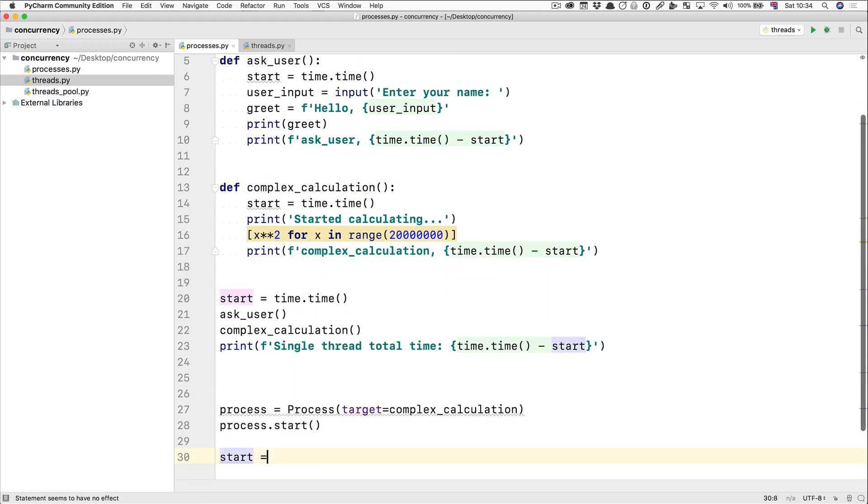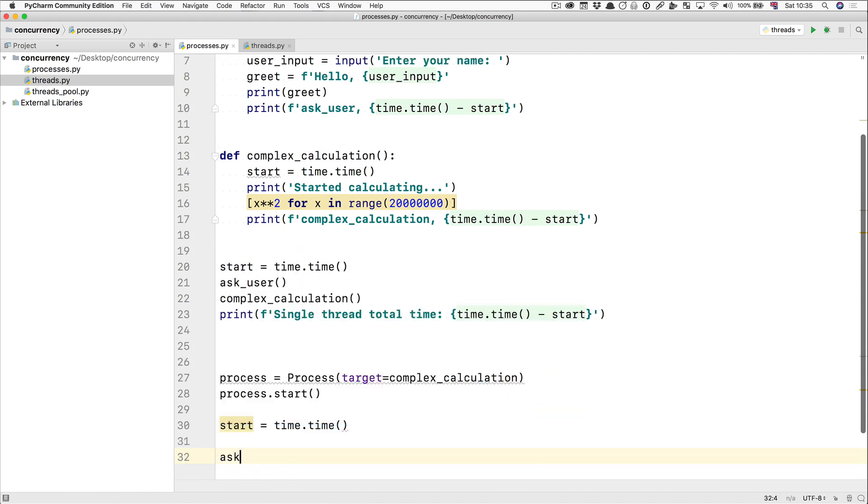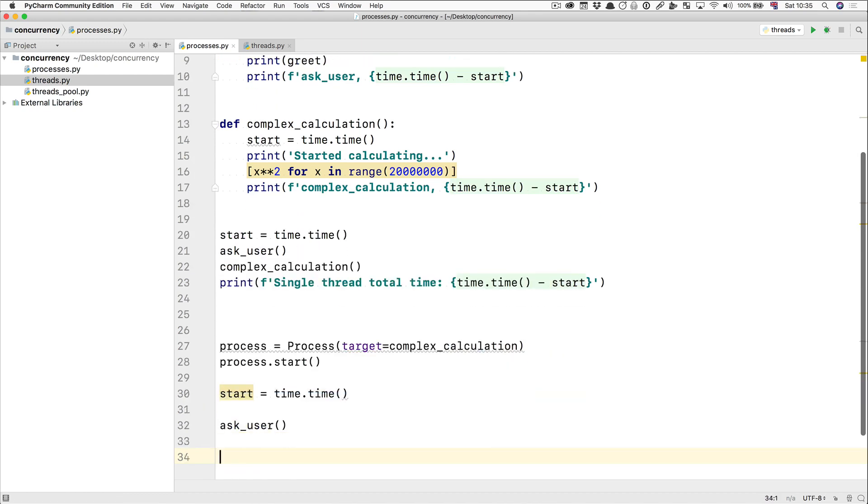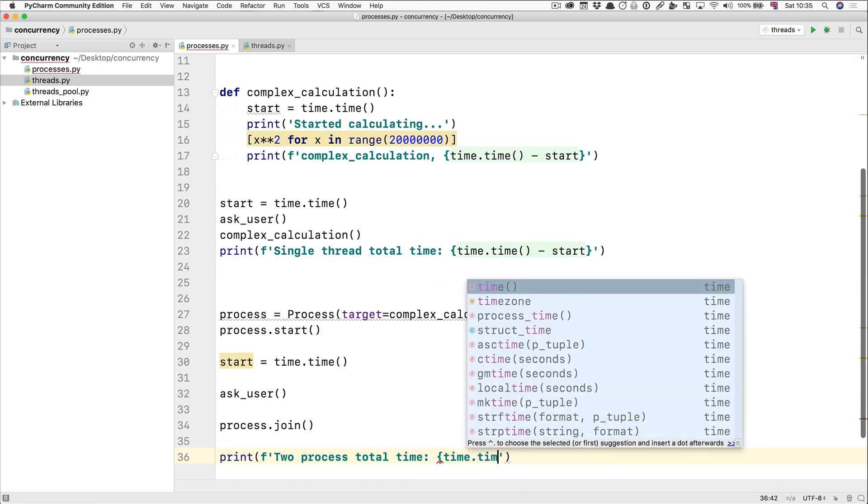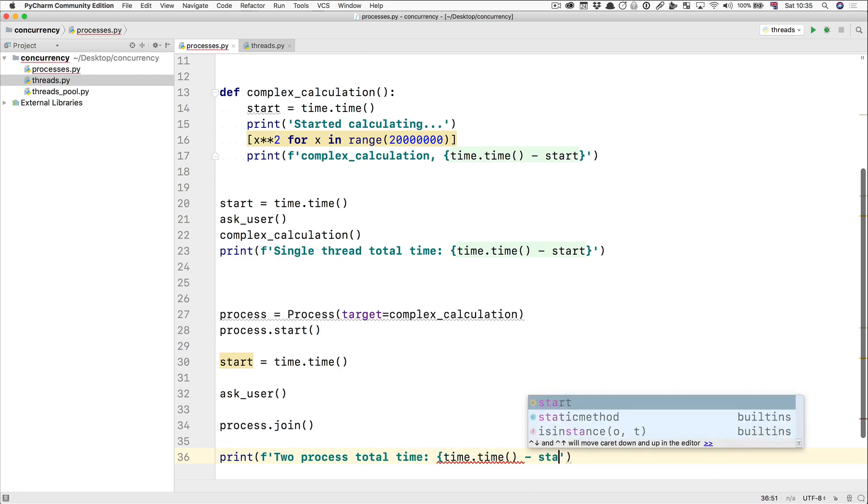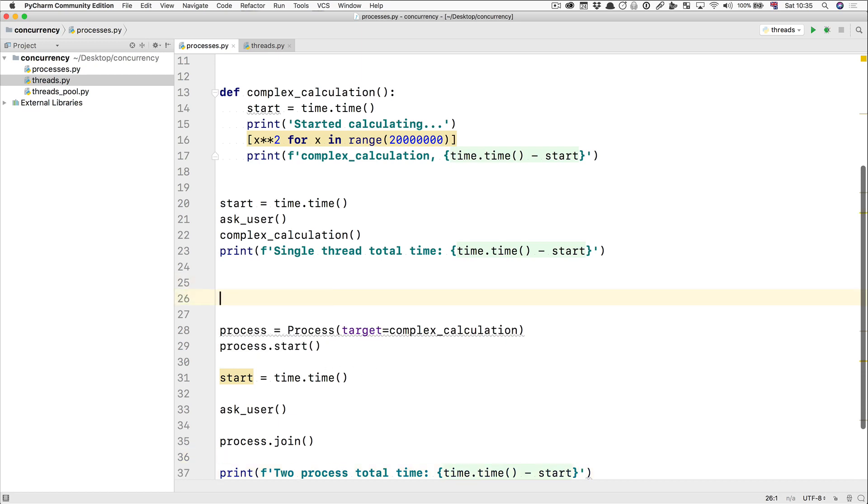We're going to say start equal time.time. We're going to ask the user for something. We're going to wait for the process to finish running. And then we're going to print the process total time is time.time minus start. Very similar to what you would expect from the thread code.